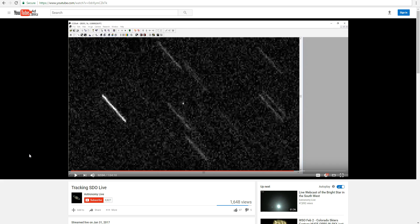In my previous webcast, I tracked the SDO spacecraft live and showed you those images as they came in from the camera. The SDO spacecraft is the bright dot seen here in the middle, and stars can be seen streaking by in the images.